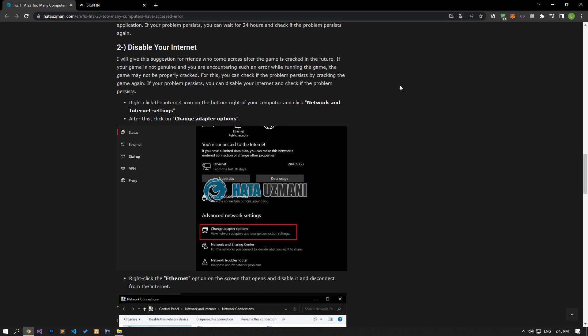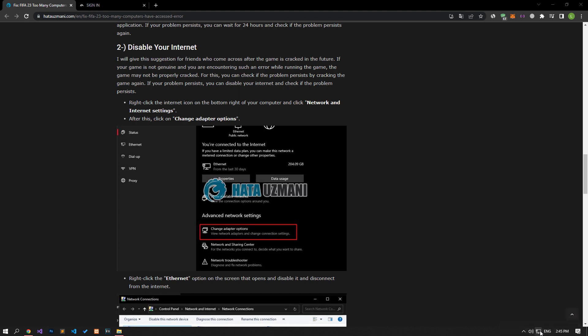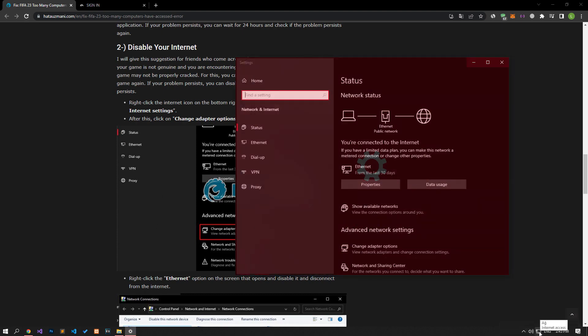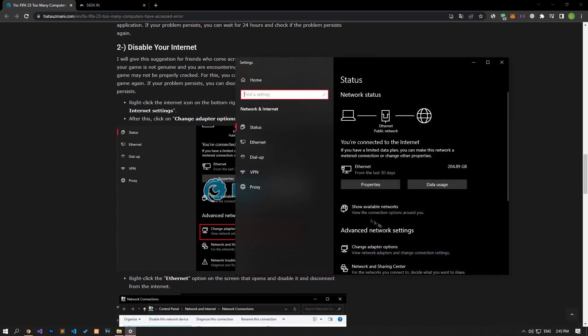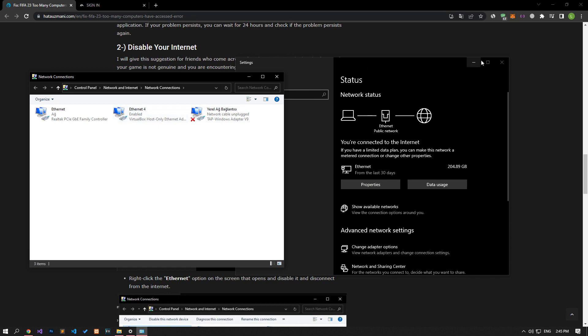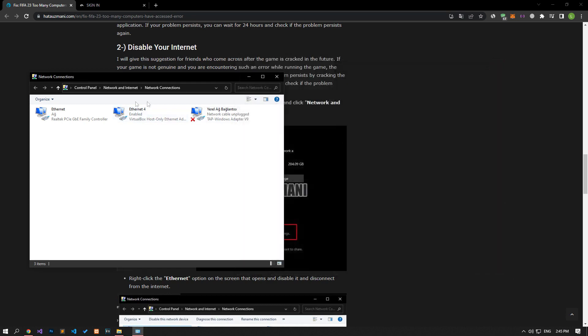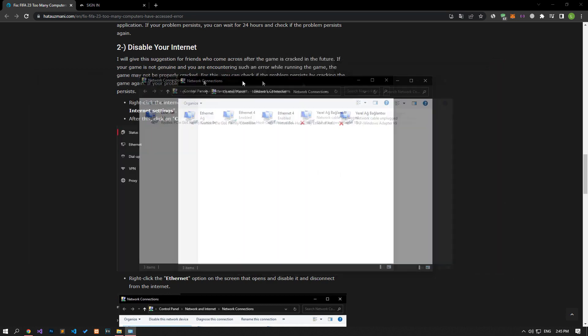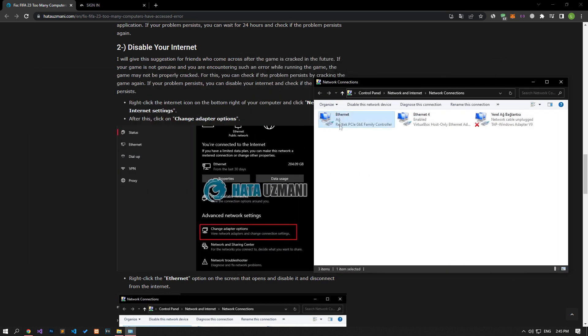If your problem persists, you can disable your Internet and check if the problem persists. Right-click on the Internet icon in the lower right corner and click Open Network and Internet Settings. Click on the Change Adapter Options option on the screen that opens. After this process, right-click on the Ethernet option and disable it and try to run the FIFA 23 game.